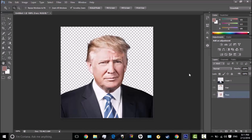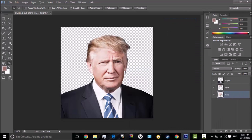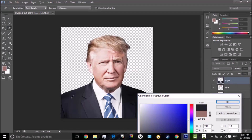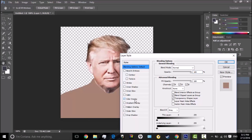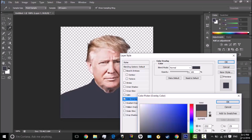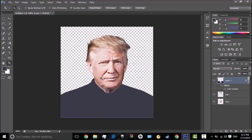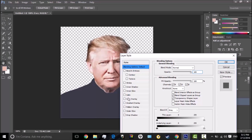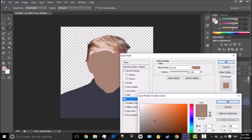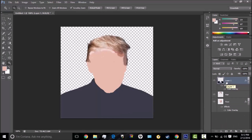First, double-click the layer — it opens the Layer Style — or you can right-click and choose Blending Options. Before that, you have to pick the color you want, click OK, then go to Blending Options and go to Color Overlay. Click the color swatch, click OK, then click OK again. Then you can do that for the rest — go to the face layer, then go to Color Overlay.